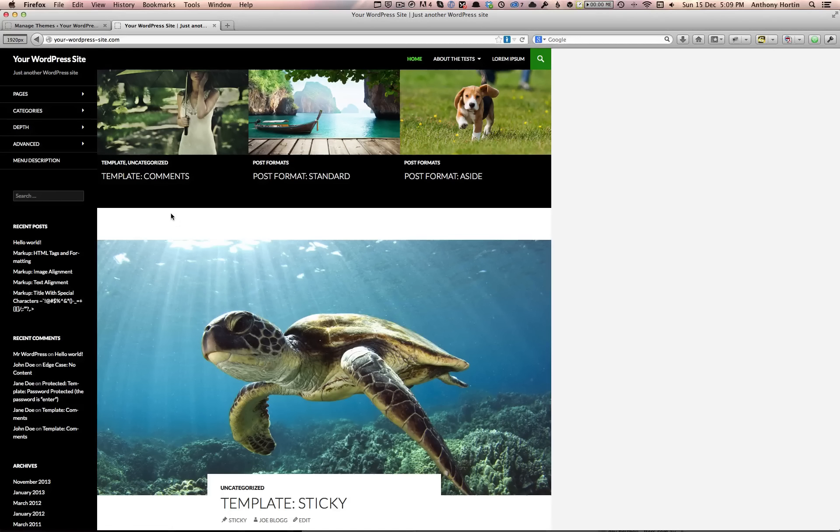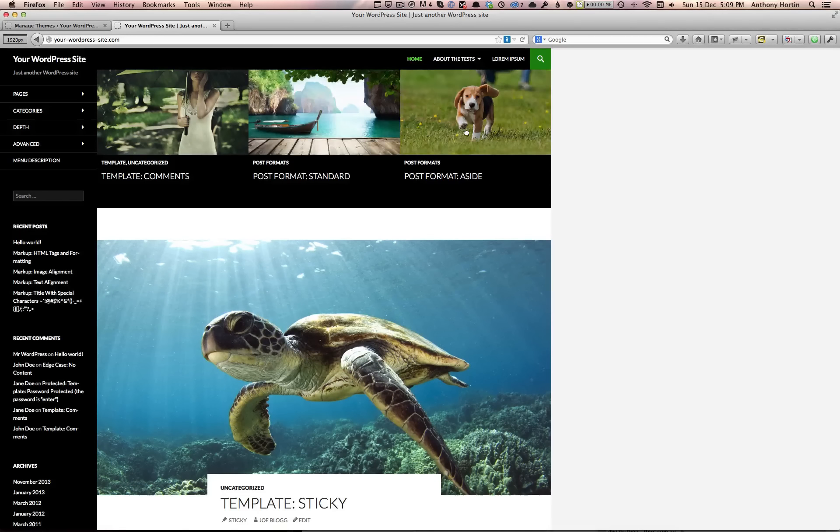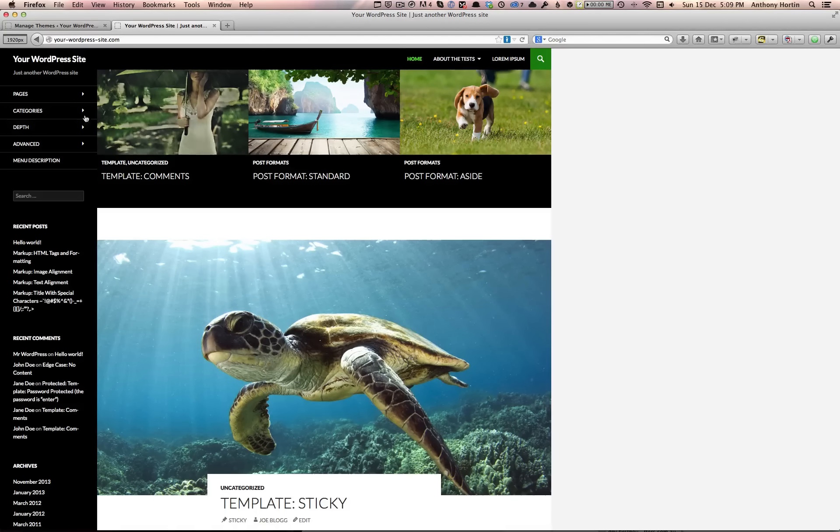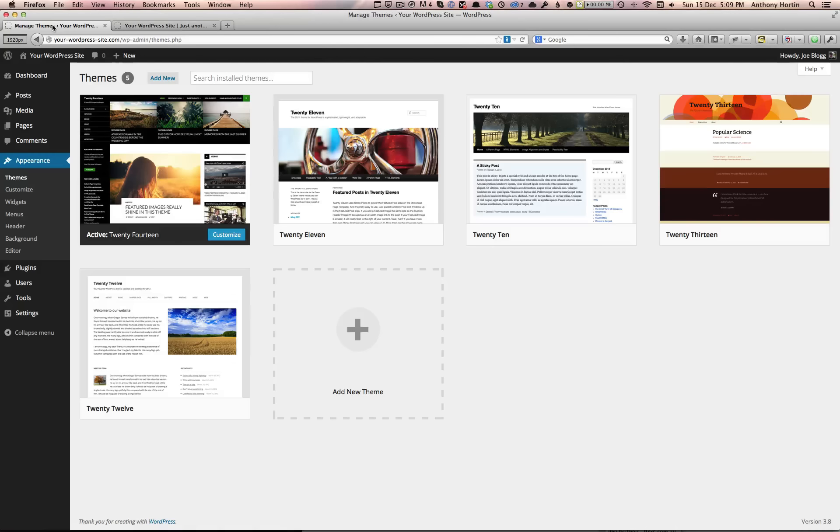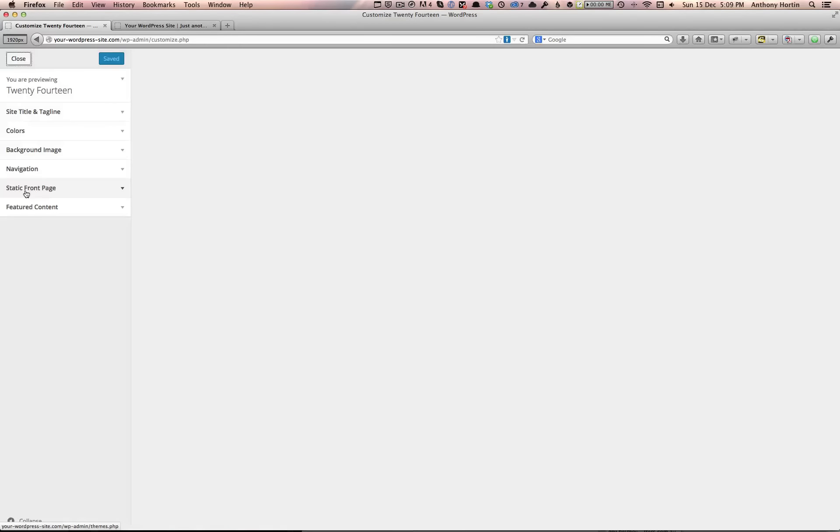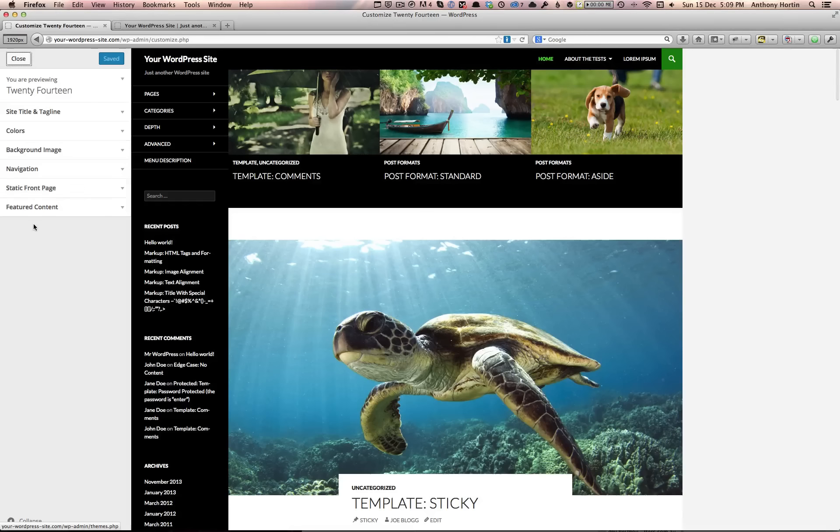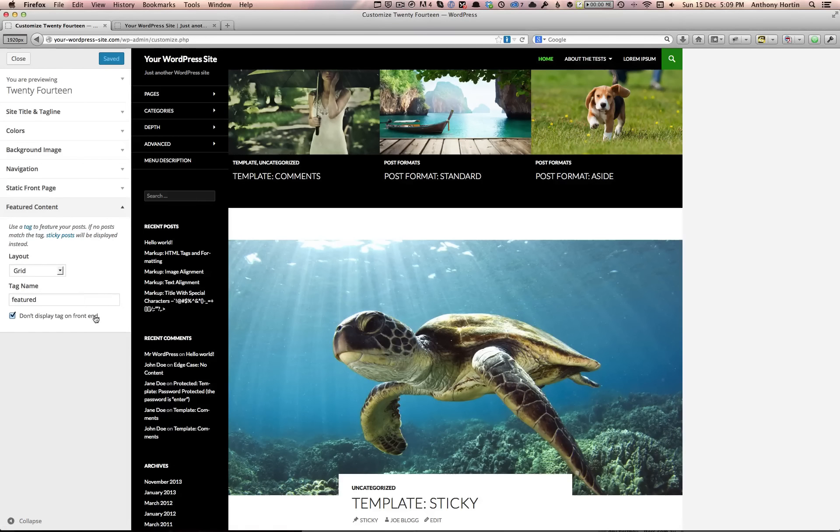You can display the featured posts in a grid format like this, or if you go over to the theme customizer... Let me just jump in here now and have a look at the featured content.